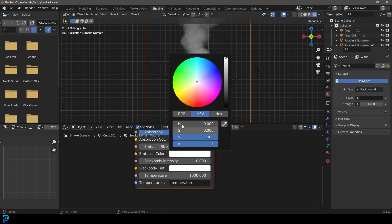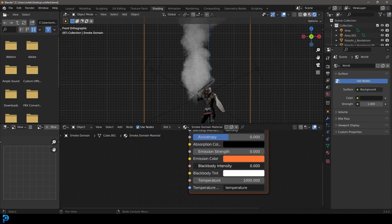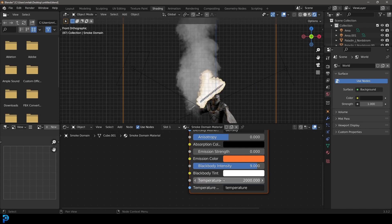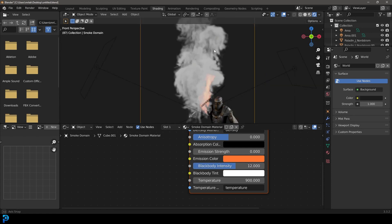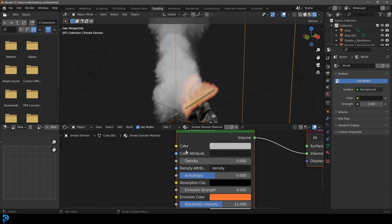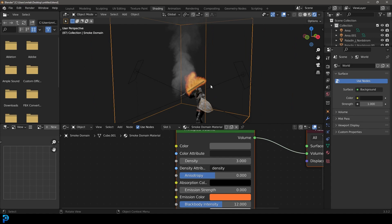Come to the Emission Color and change it to something warm. To start seeing fire, increase the Blackbody Intensity — I'll go with 9. You can see we're starting to see fire. Come to Temperature and increase it to 2000 — that may be too strong, so bring it down to 900 — and increase Blackbody Intensity; type in 12 since you can't drag past a certain point. Come to the Density of your smoke and lower it — I'll go with something like 3 — and change the color to something a little darker. Now you have a nice fire simulation.